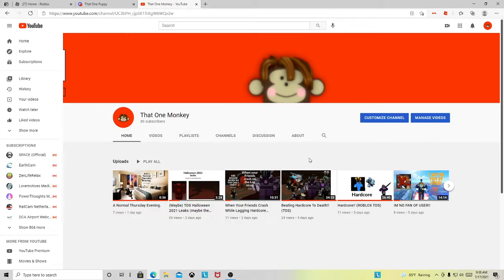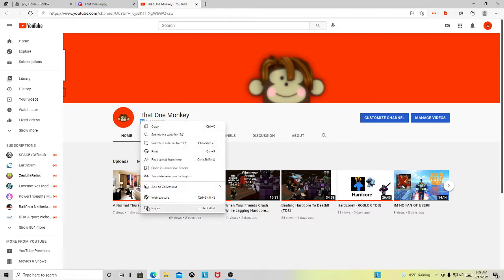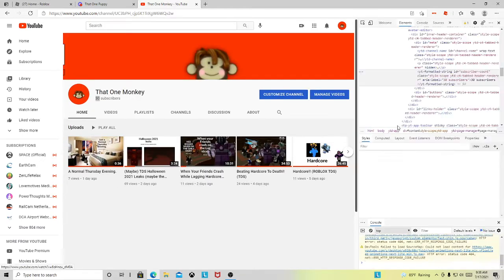Hello guys, welcome back to another video. I hit 30 subscribers. It's a nothing number, but I'm going pretty far.